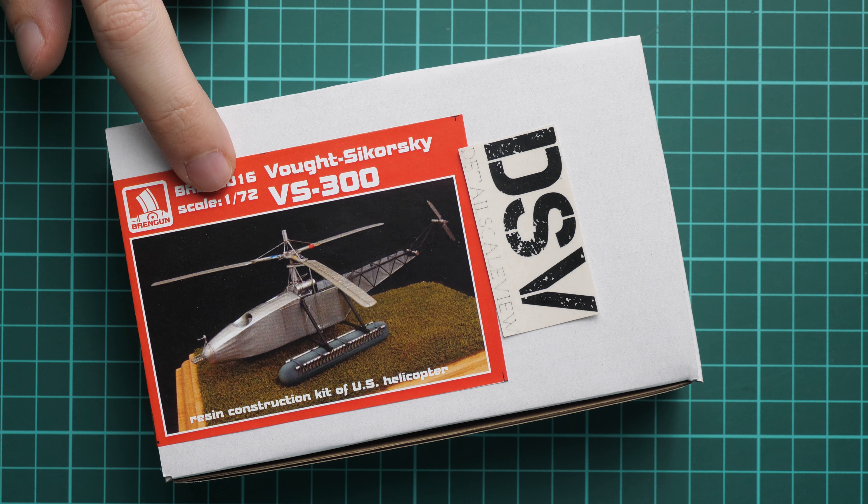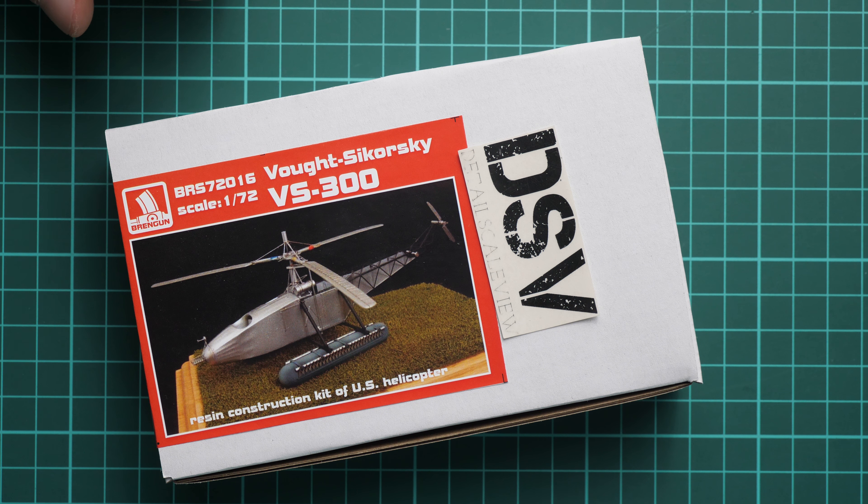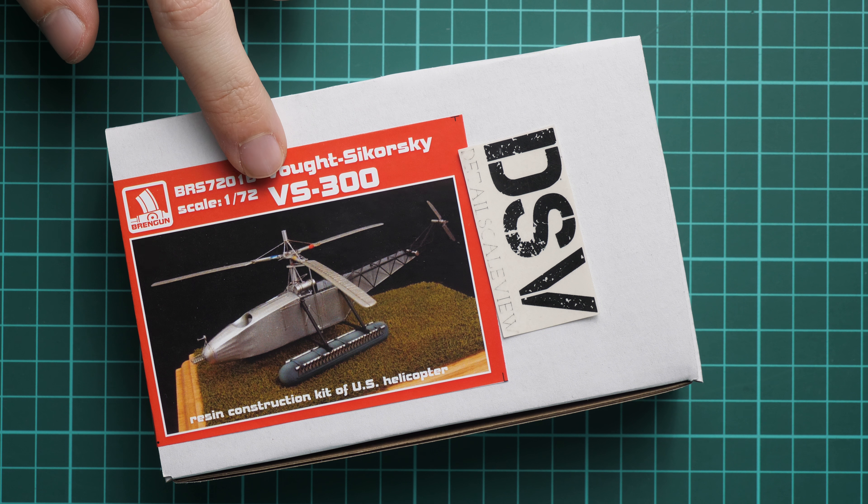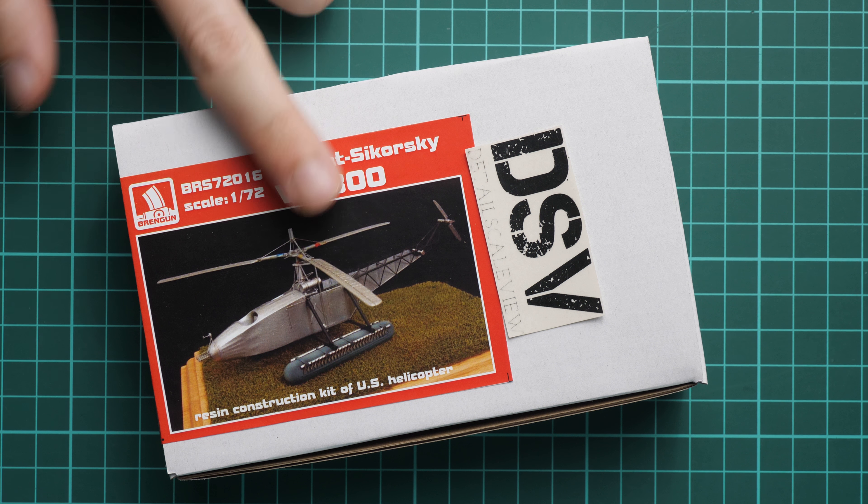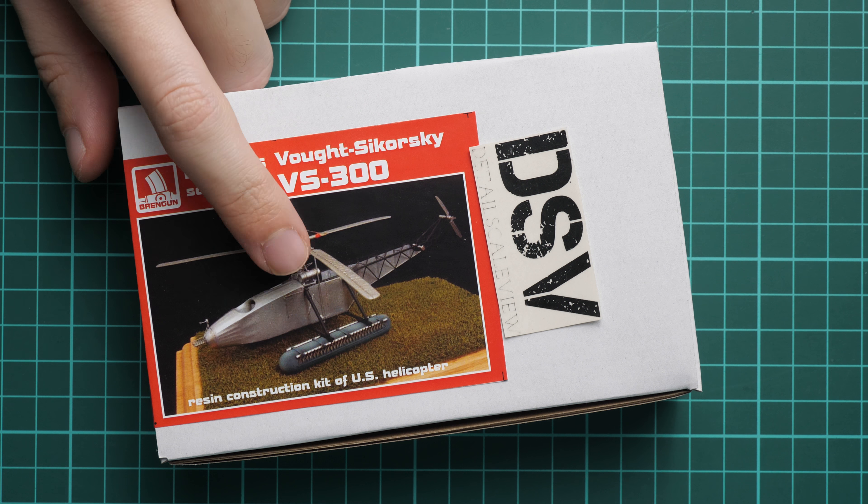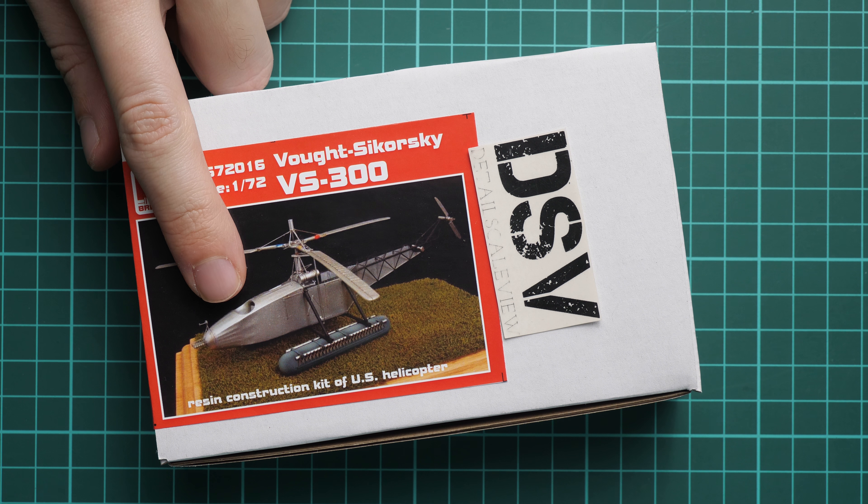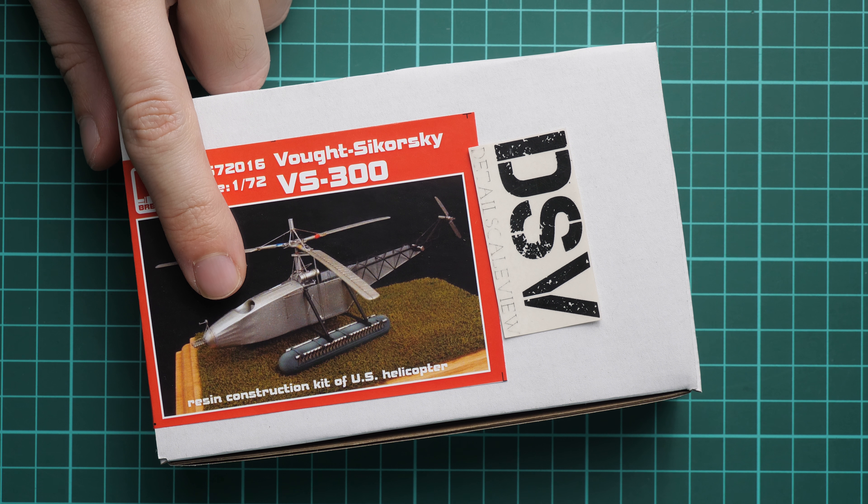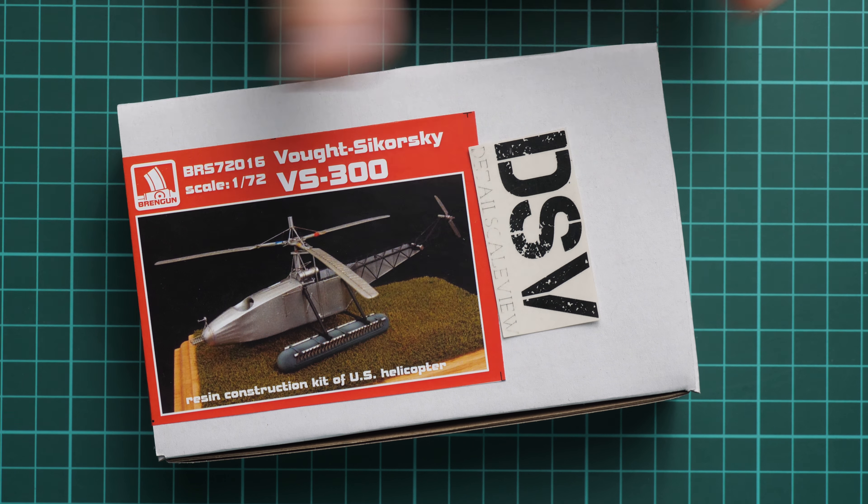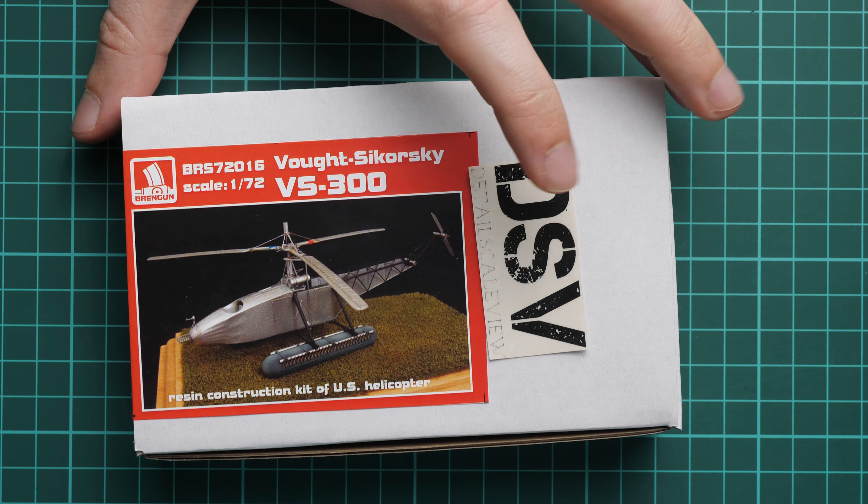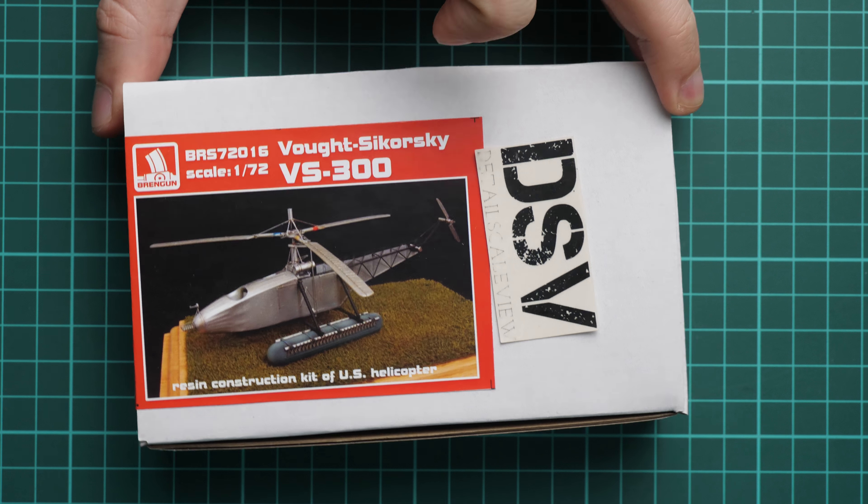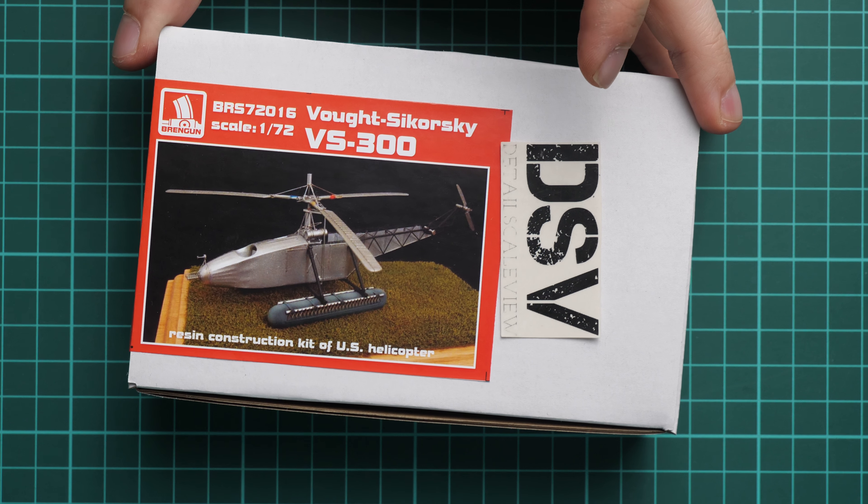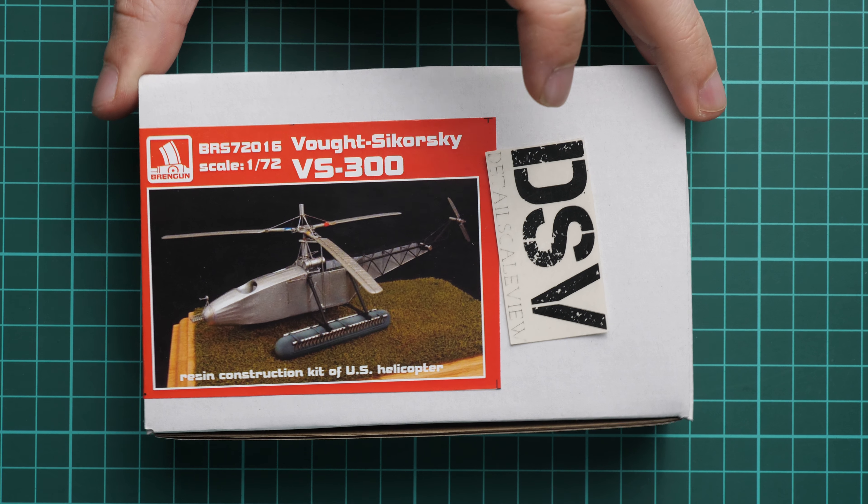It is molded in 1:72 scale and copies WOTC course KVS 300. So you can see this aircraft here. It's a resin construction kit of US helicopters.